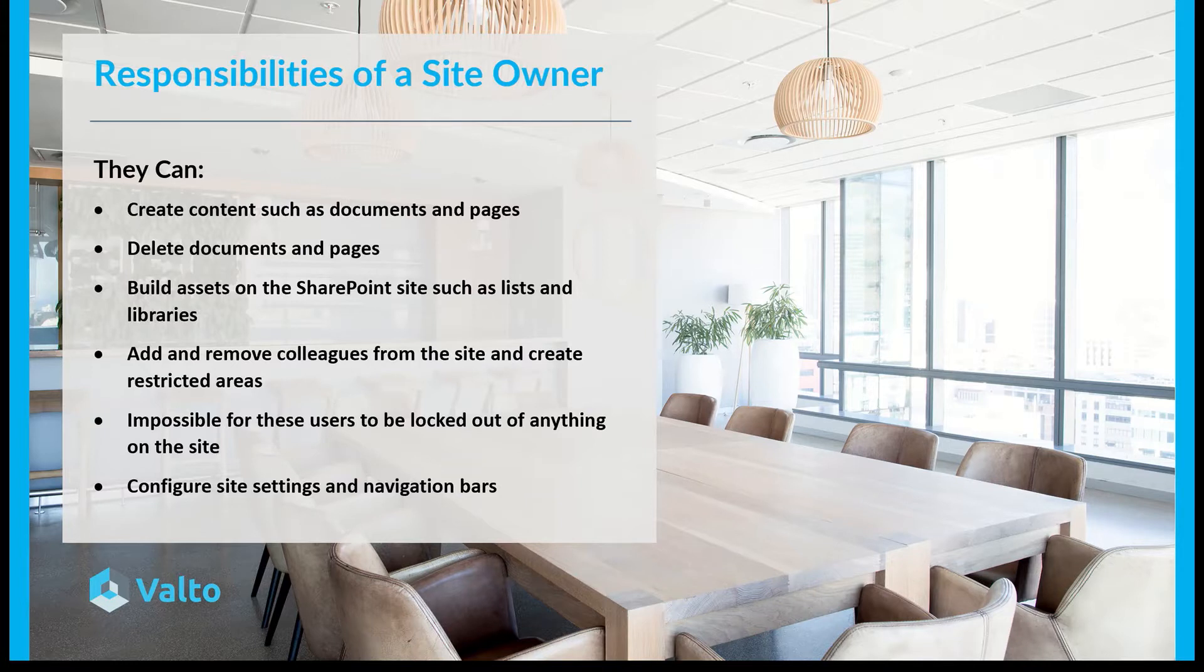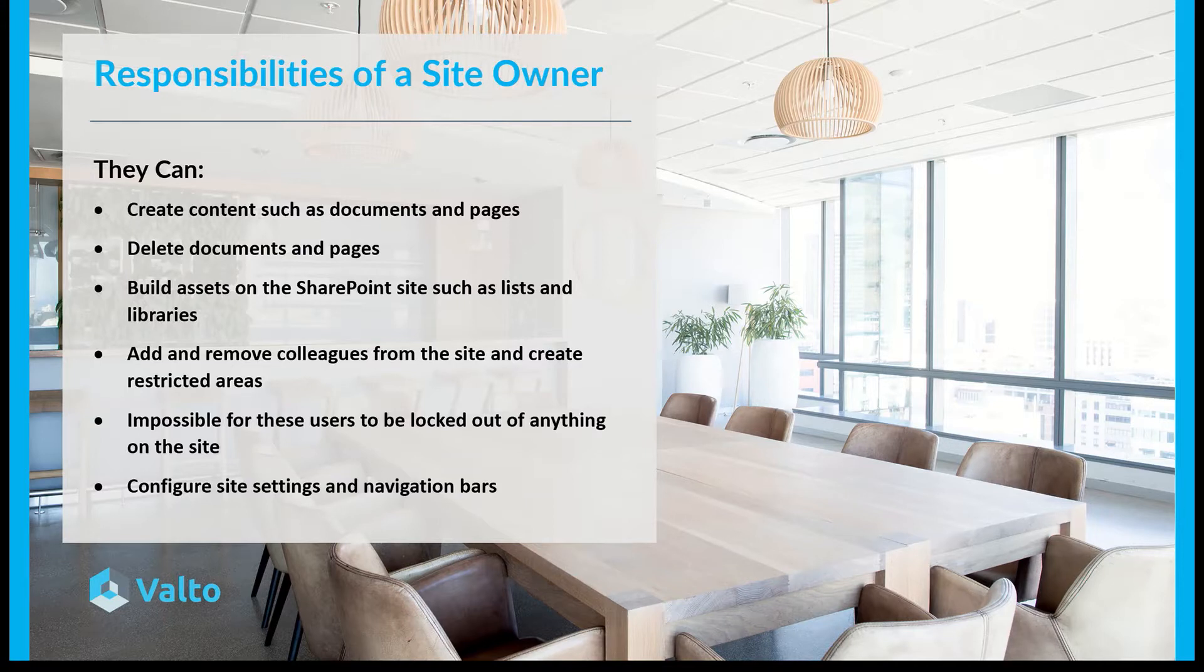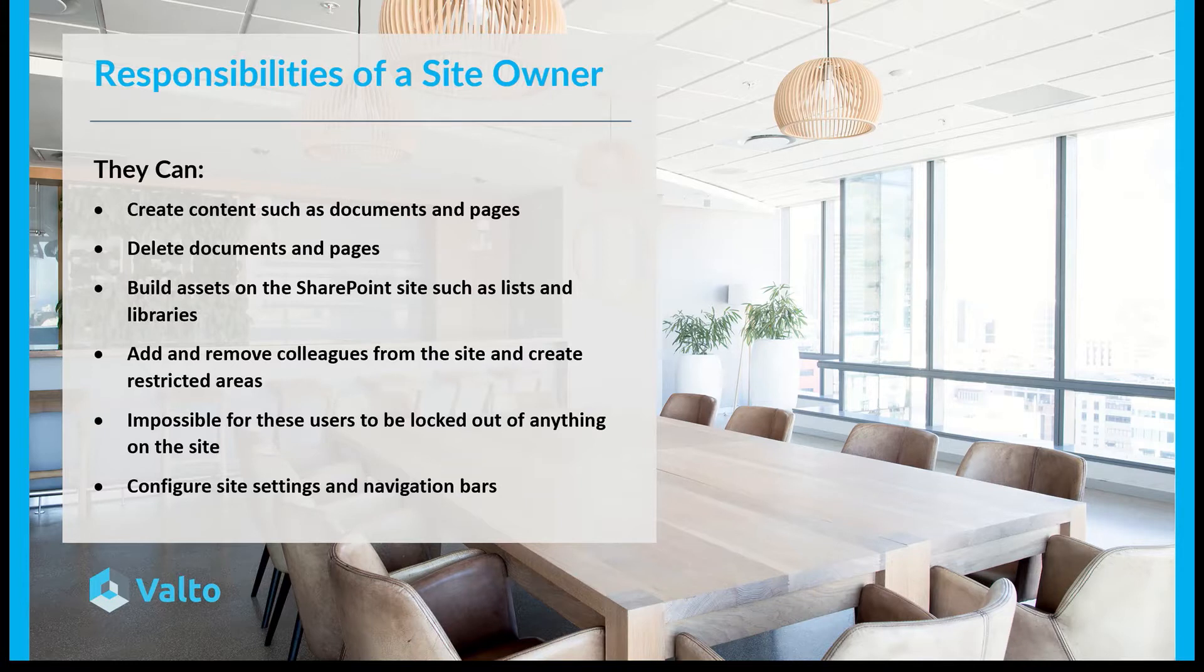It's impossible for these users to be locked out of anything on the site. What we're talking about really is people with site collection administration rights, and that means that they wouldn't be able to be locked out of anything. Also, they can configure site settings and the navigation bar of the SharePoint sites. So these are typical responsibilities of the types of people that we're looking for in this scenario.